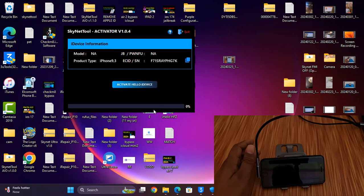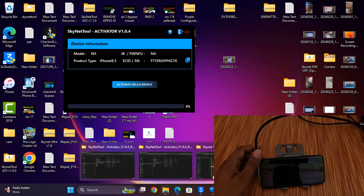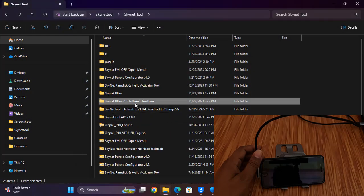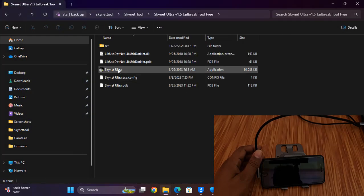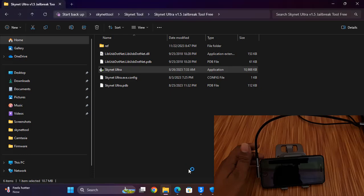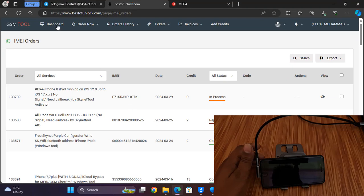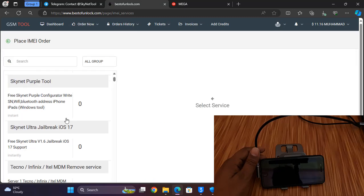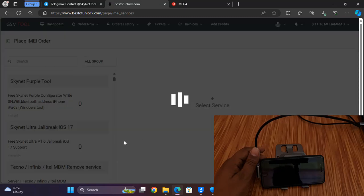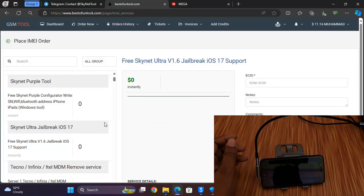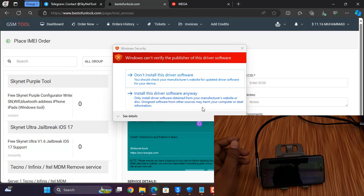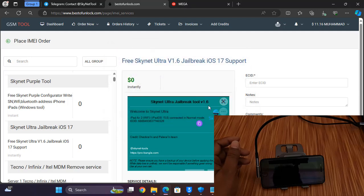Now you need to jailbreak and bypass. First I need to jailbreak my device because without jailbreak I cannot bypass. So I need to open the jailbreak tool. If it asks to register ECID, go to bestofunlock.com, click, and submit for ECID registration for jailbreak.